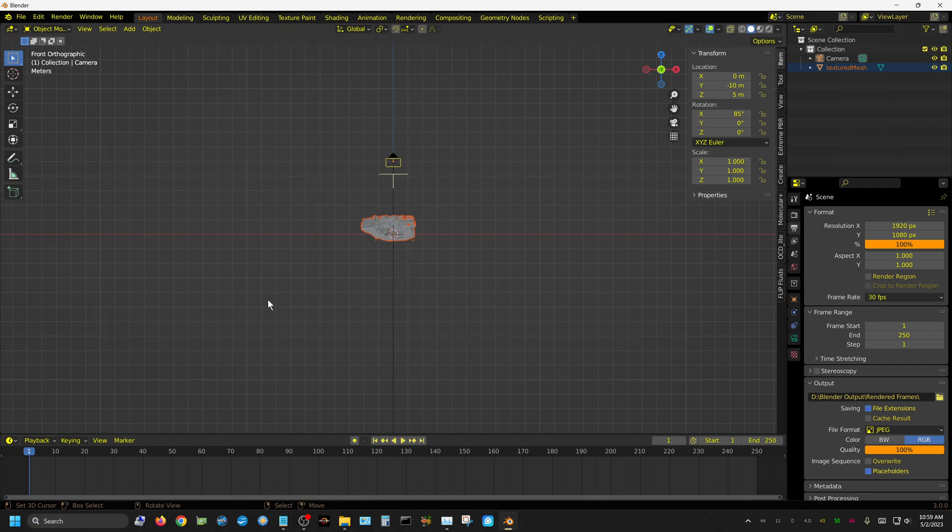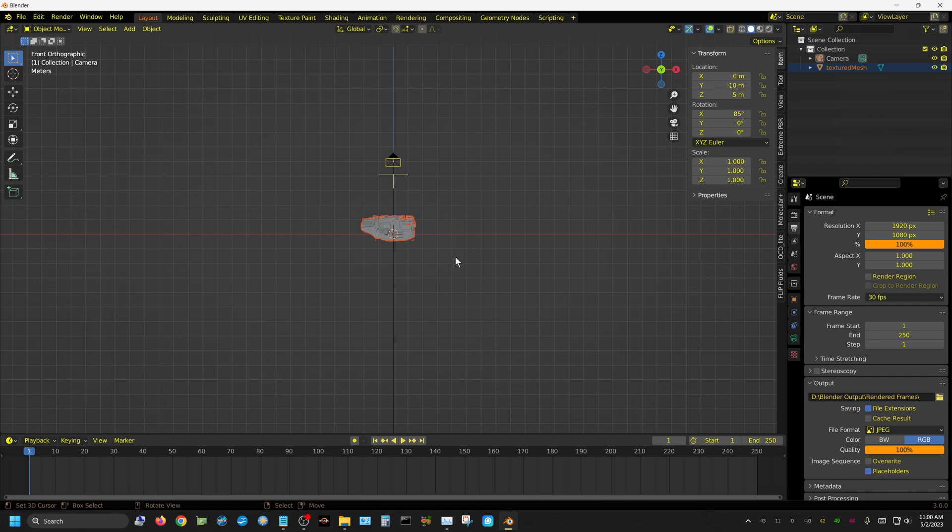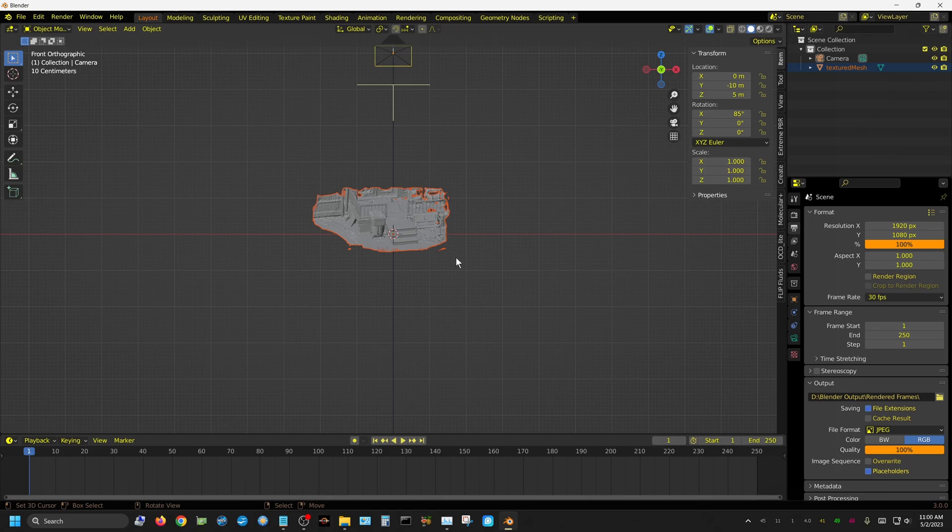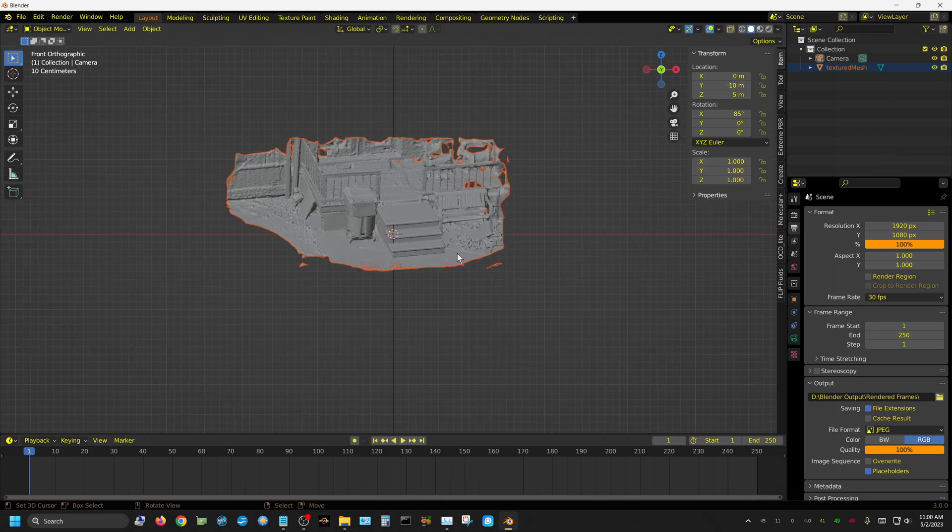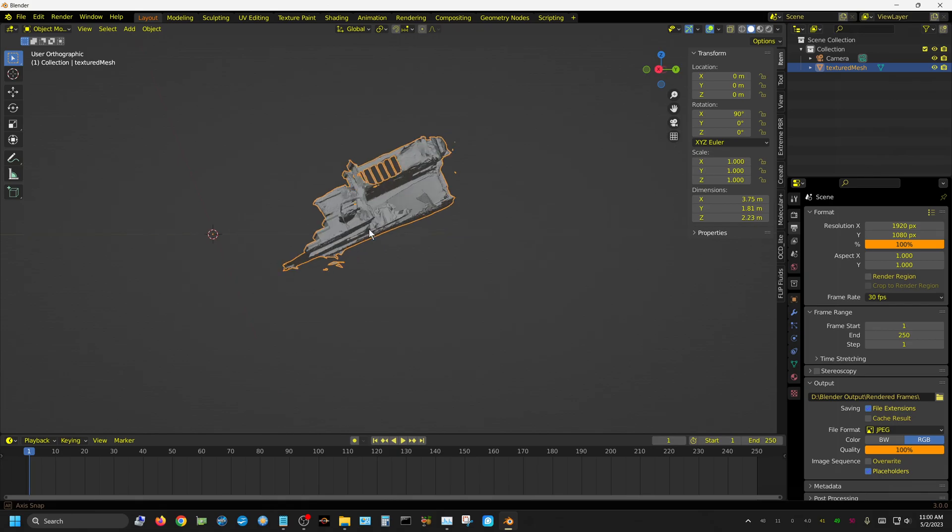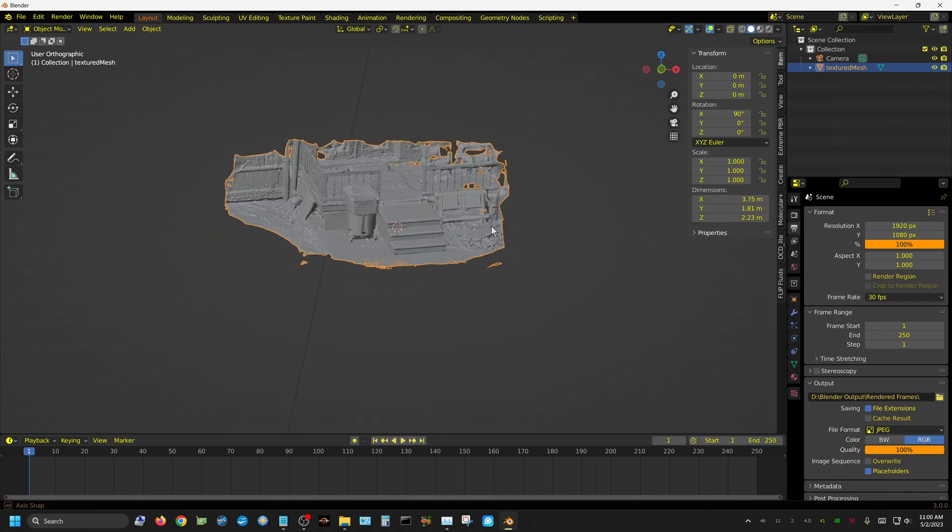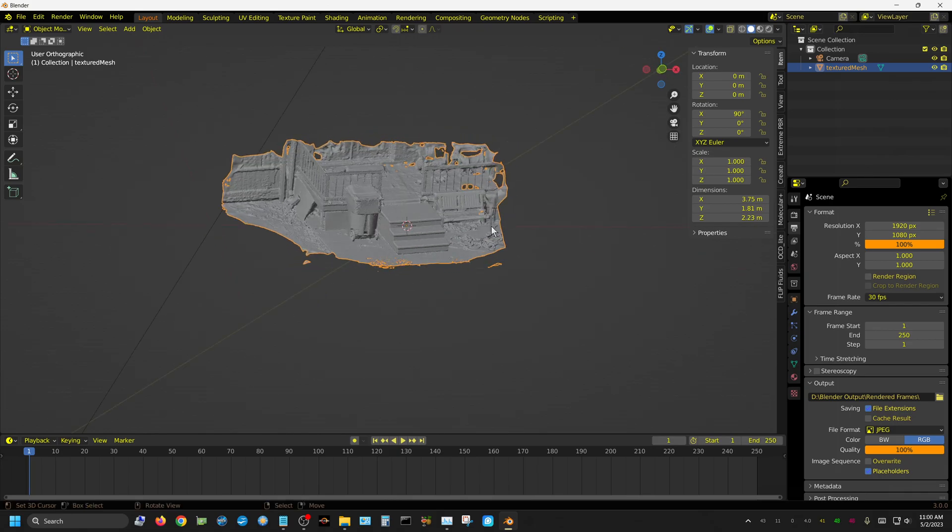Keep in mind once you import it and save your blend file, it won't take as long to reopen that blend file. Blender for some reason is very slow about importing obj files. As you can see, the orientation is a little bit messed up.